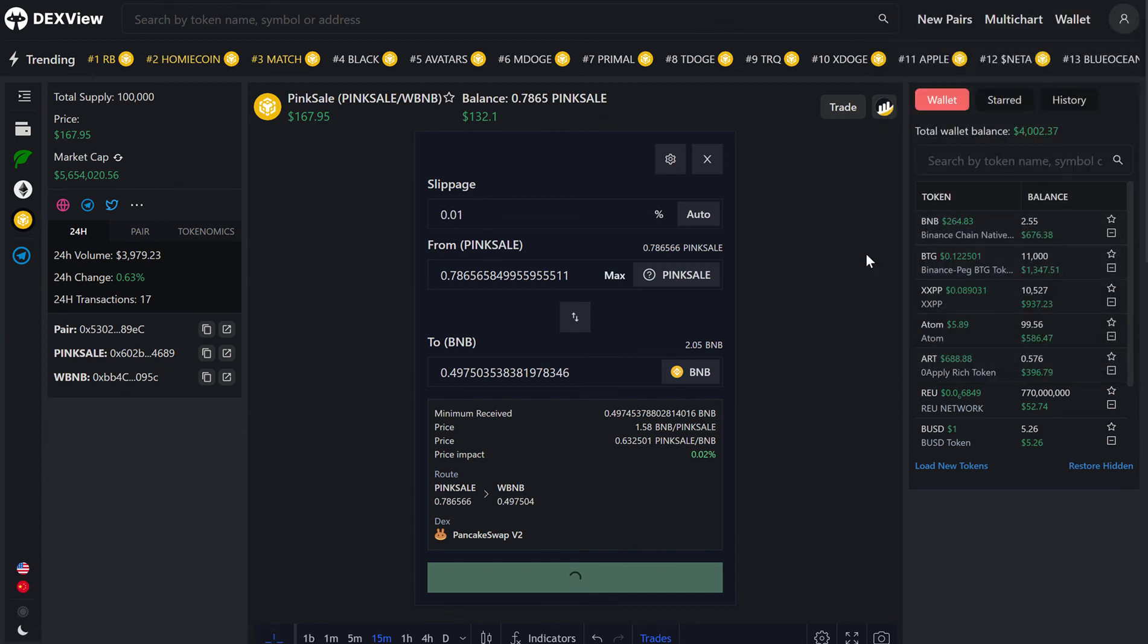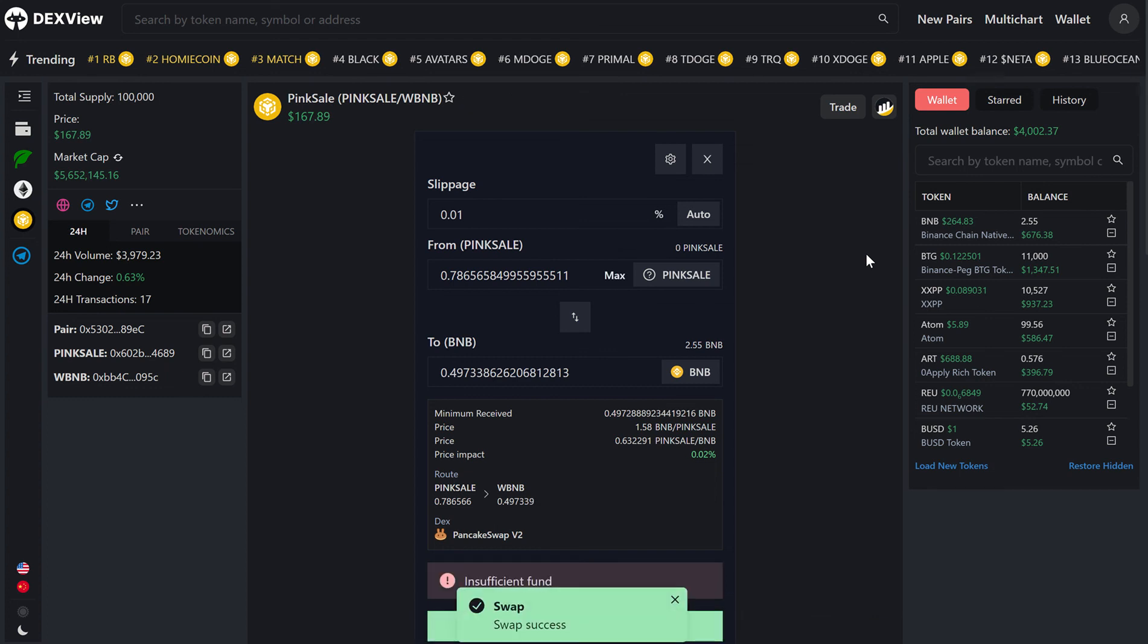And it is as simple as that. In this video, now we can see how quick it is to buy, sell, or swap using DexView, and we can see the success notification pop up down the bottom.